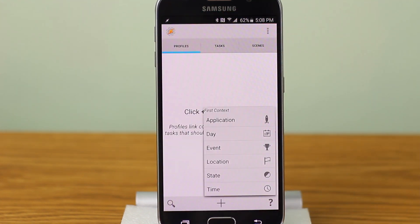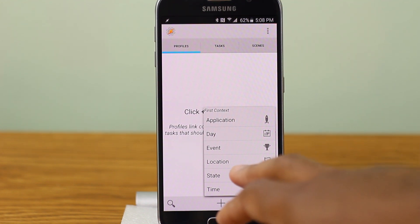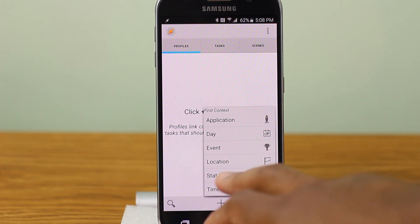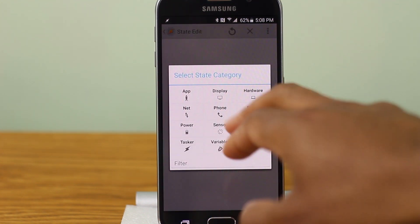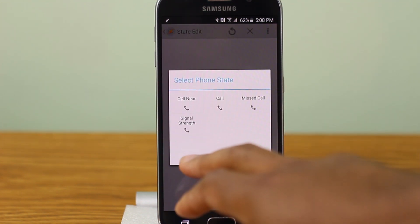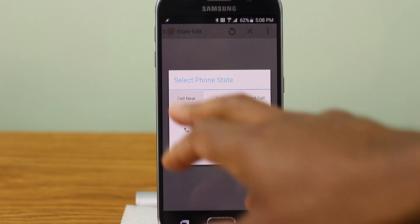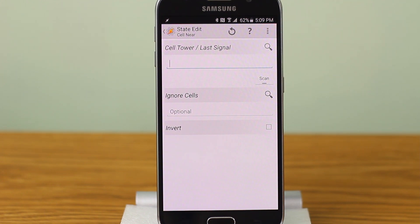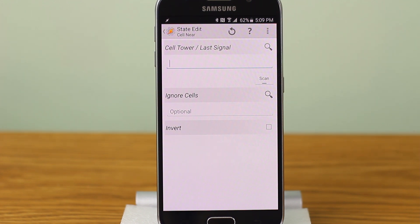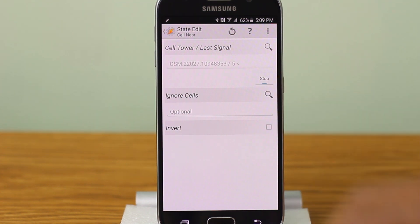Go to add state phone cell near. So the cell tower profile pretty much locates the nearest cell tower near you. And when you're near the cell tower, we're going to turn your Wi-Fi on. And when you leave the cell tower, we're going to turn your Wi-Fi off. So to find a closest cell tower near you, hit scan.